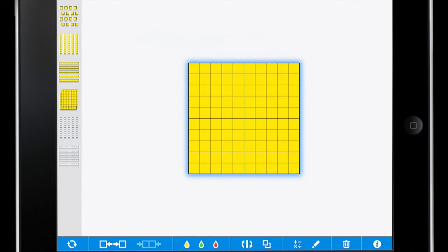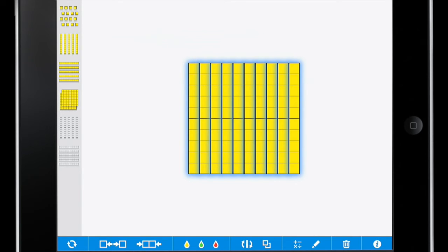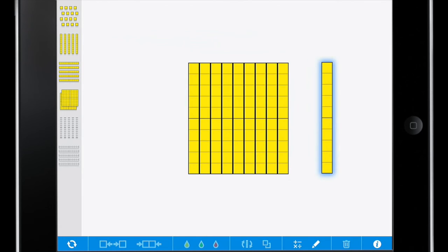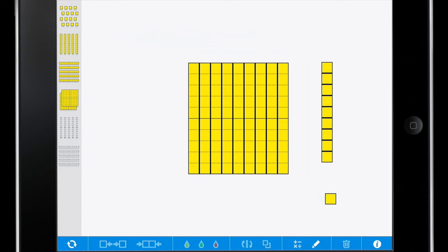The feature we can explore now is breaking apart these large blocks of 100 or blocks of 10. By selecting the break apart icon in the bottom left and then tapping on the screen, I can now break apart my hundreds into groups of 10. Further, I can break my tens into singles.